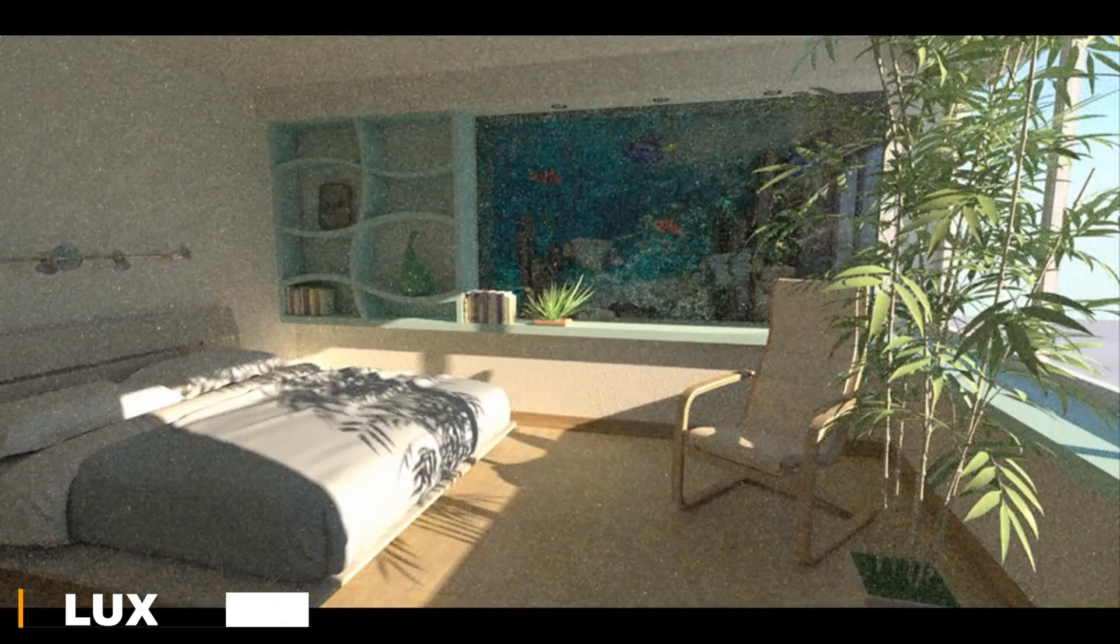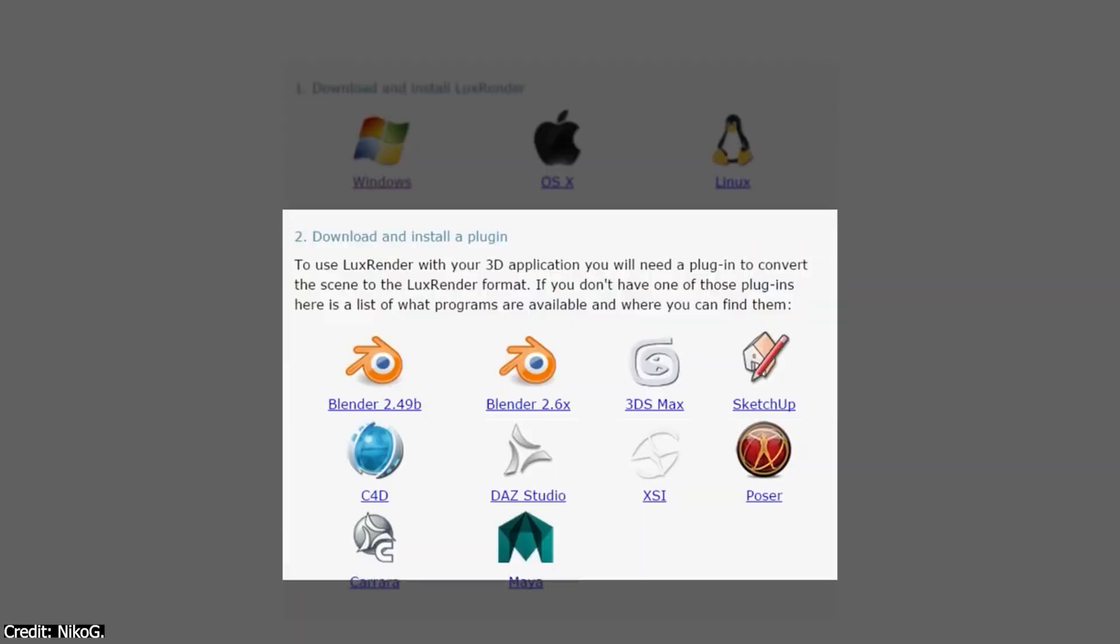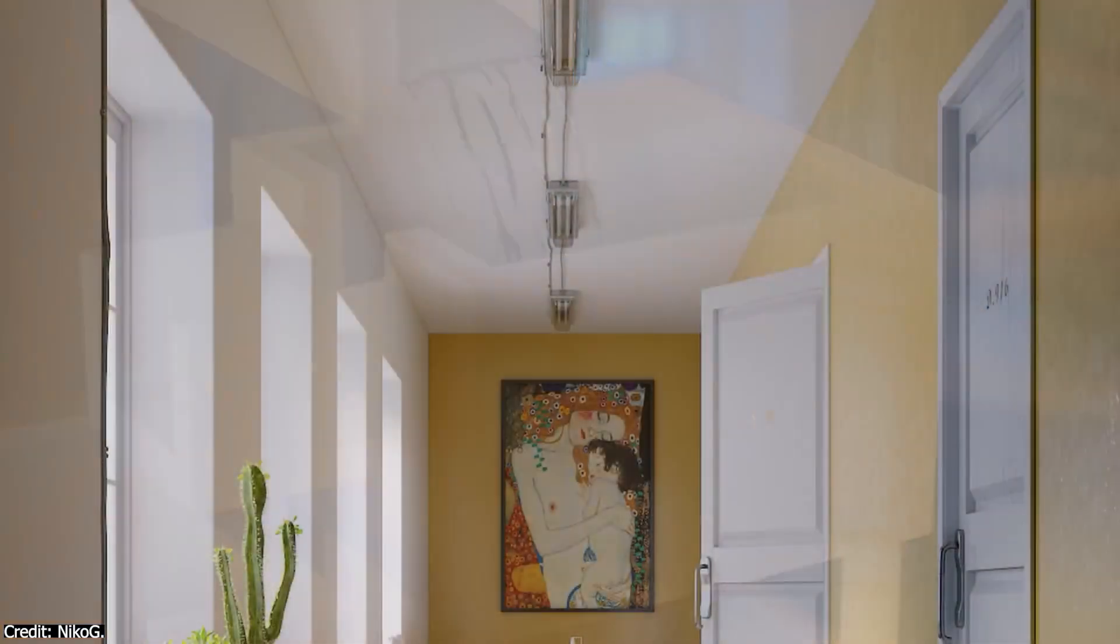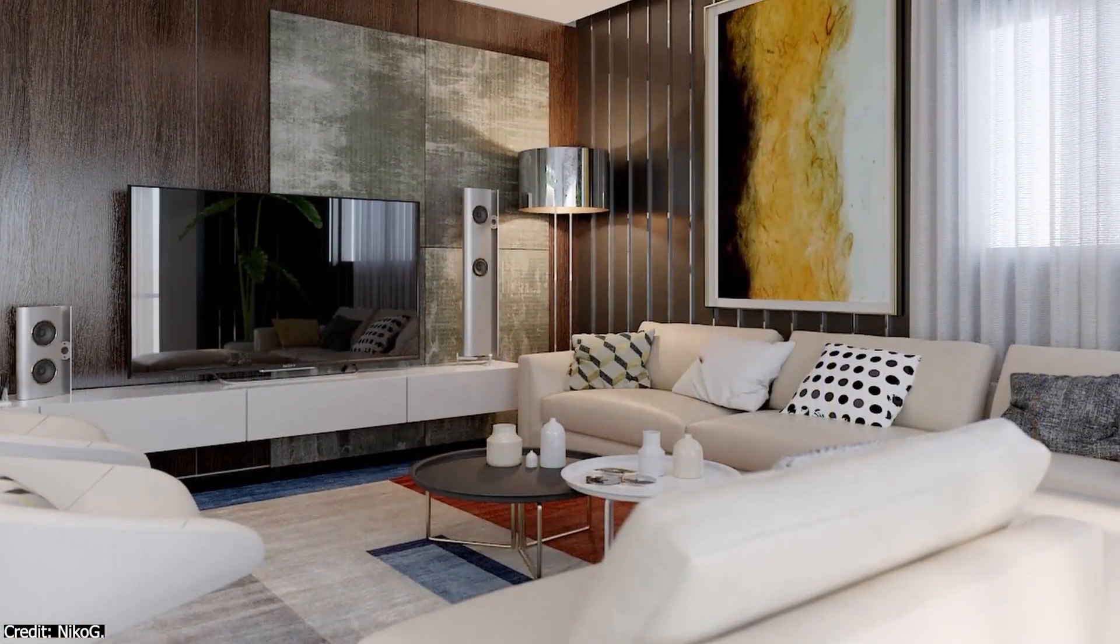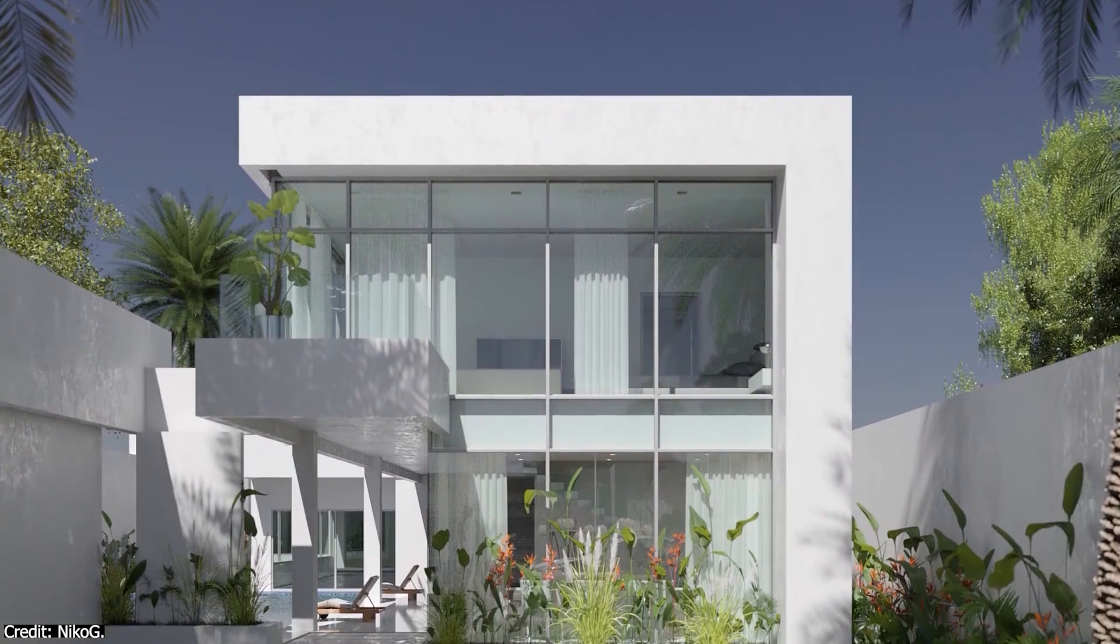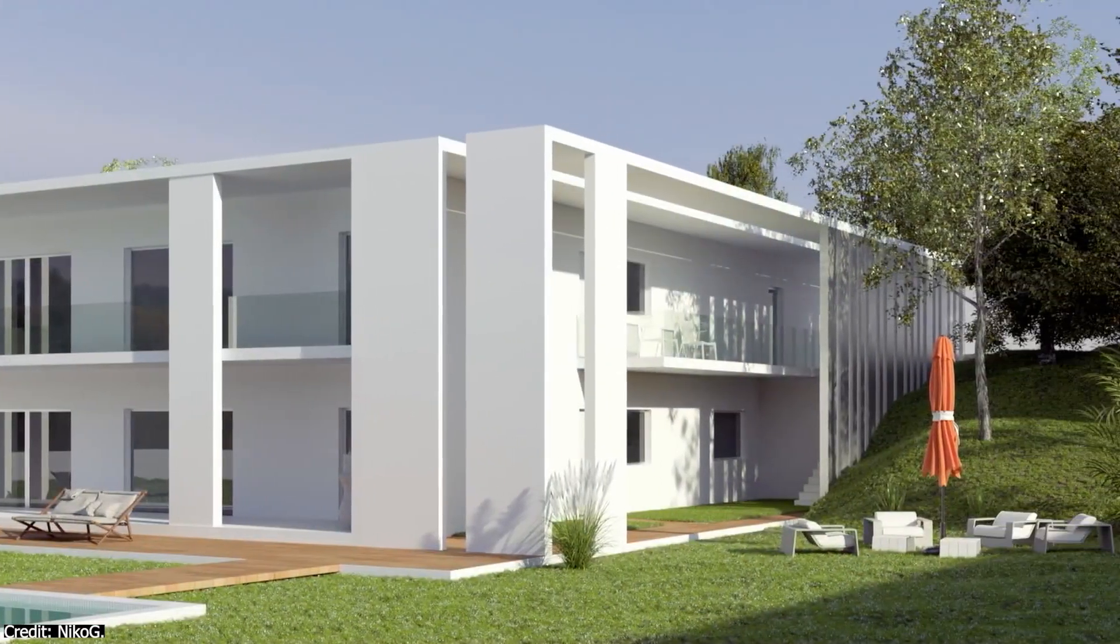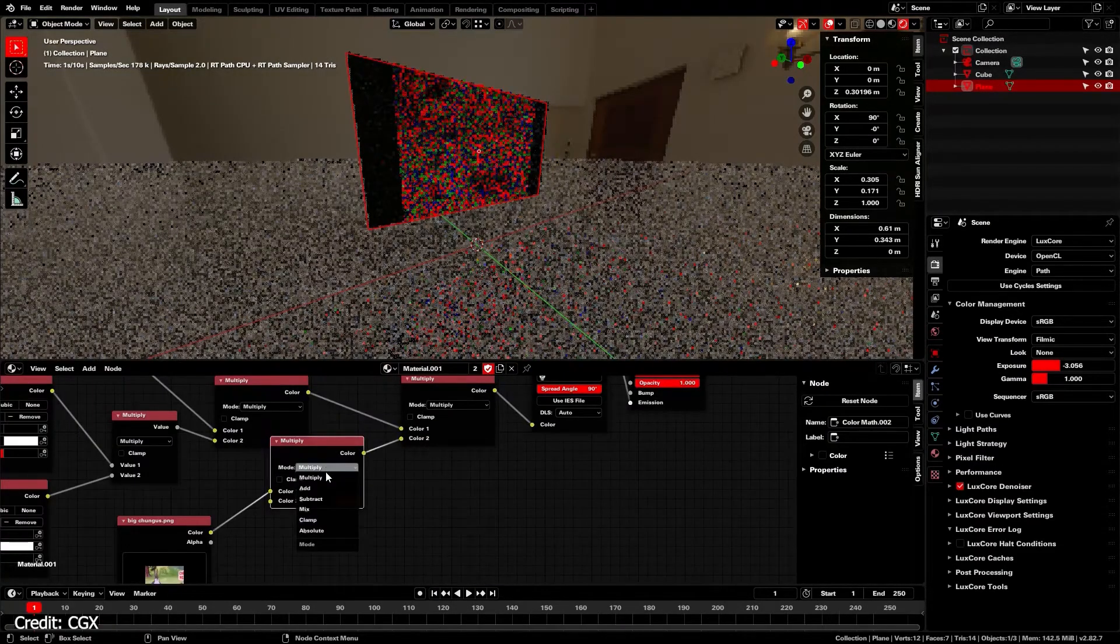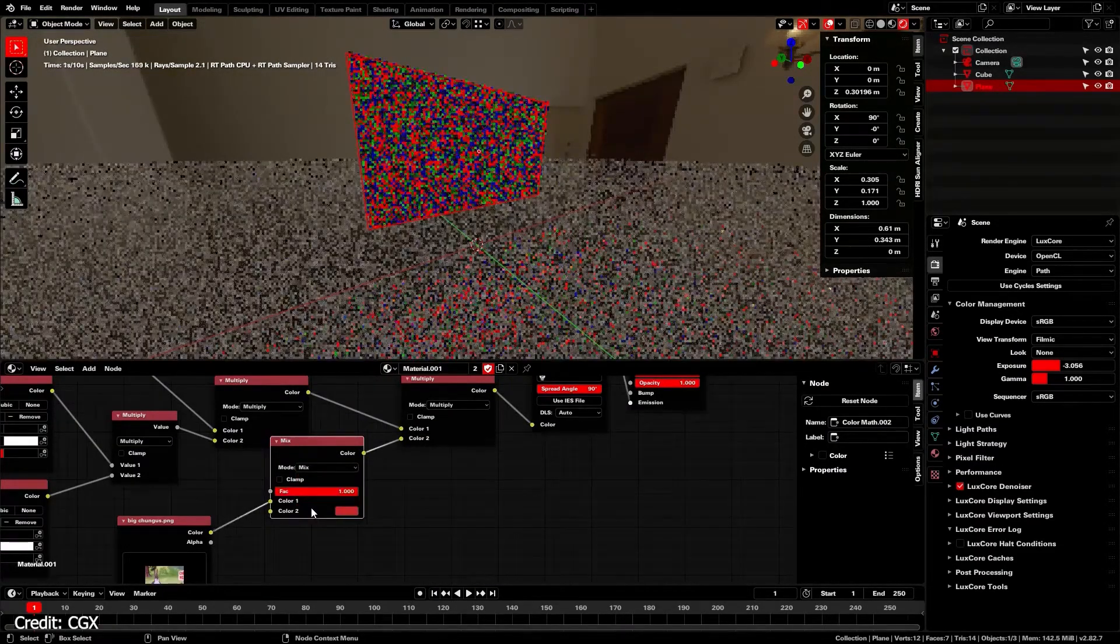I also want to mention LuxCore Render, which is another solid option. It's been around since 2008, and it is completely free under the GPL license. You even get access to the source code if you're into that kind of thing. LuxCore is an unbiased ray tracer, meaning it simulates light in a physically accurate way. It uses both OpenCL and CUDA, so it can run on pretty much any combination of CPUs and GPUs that you've got. This makes it flexible for different setups, whether you're on a single machine or more powerful workstation.